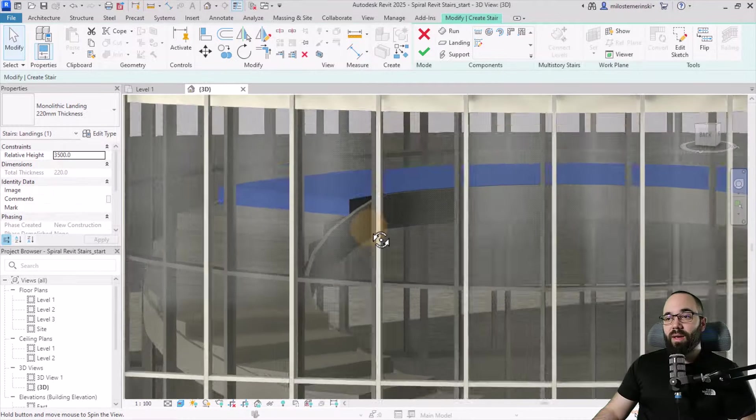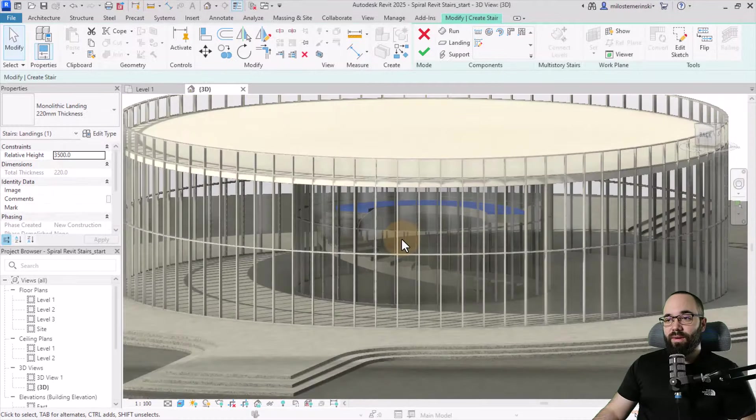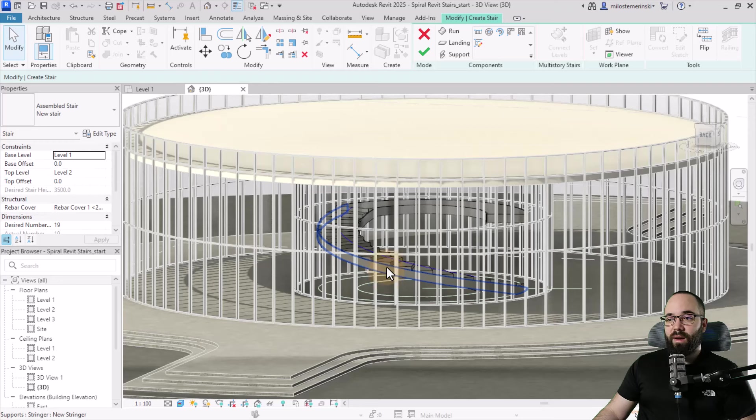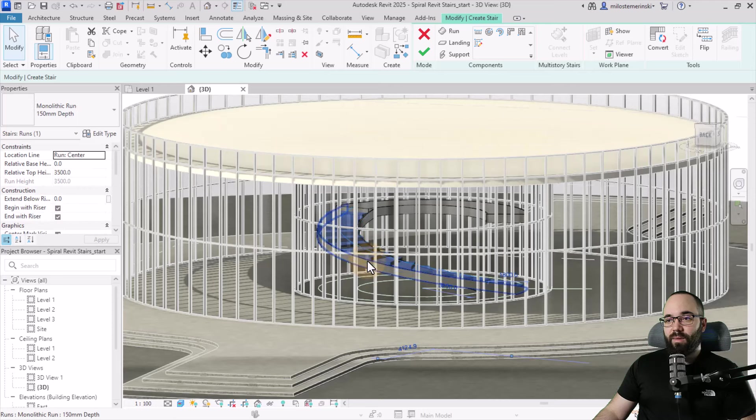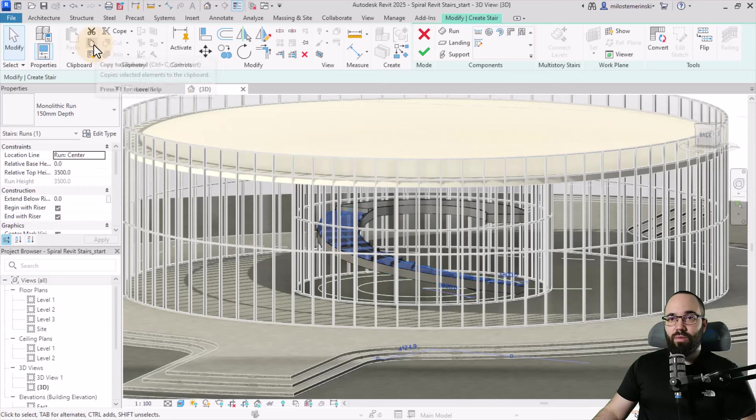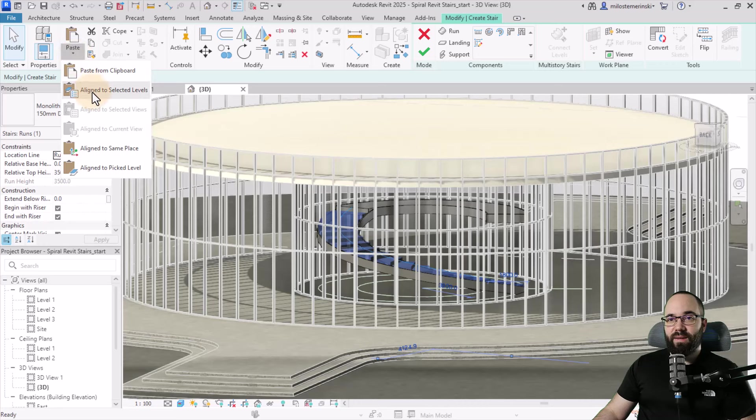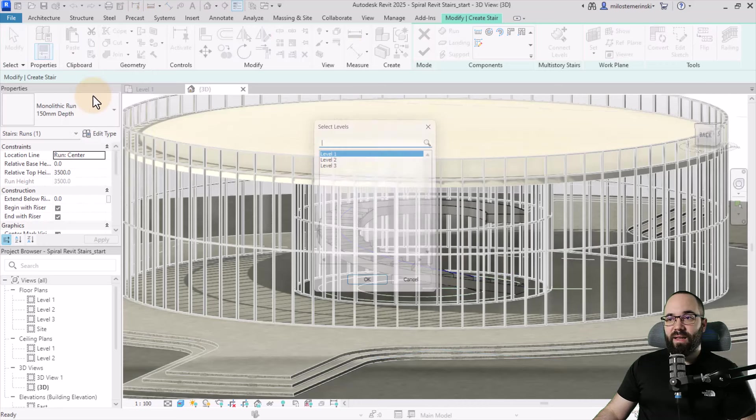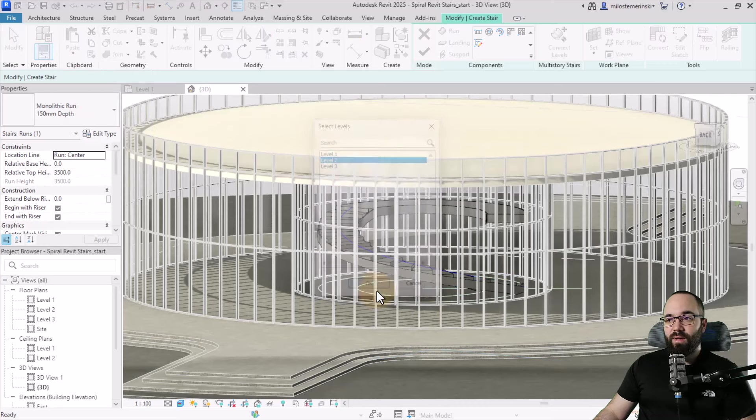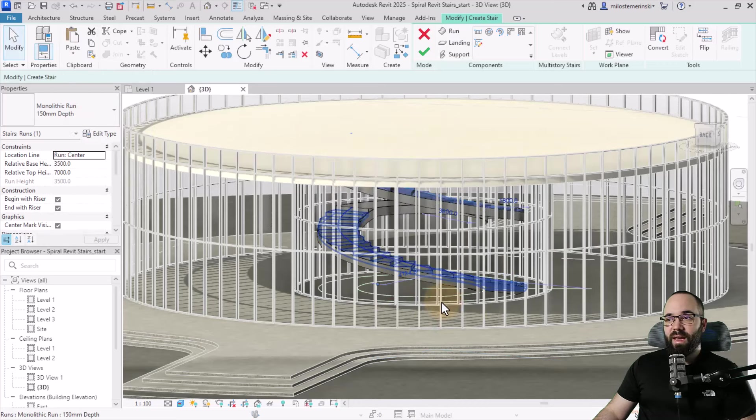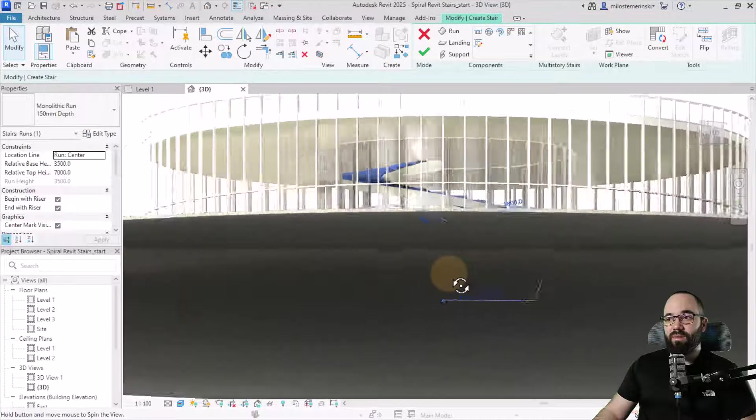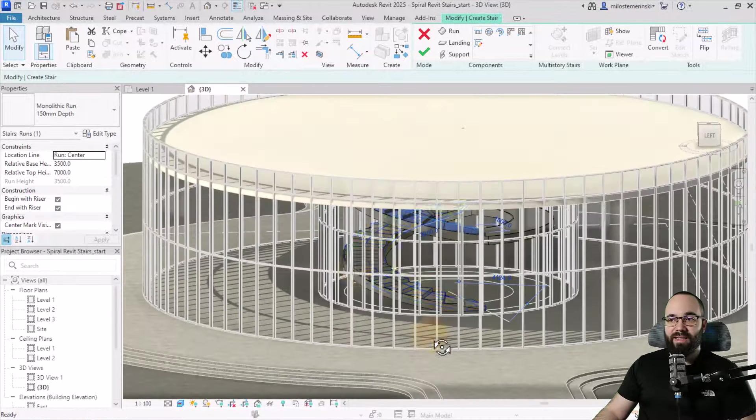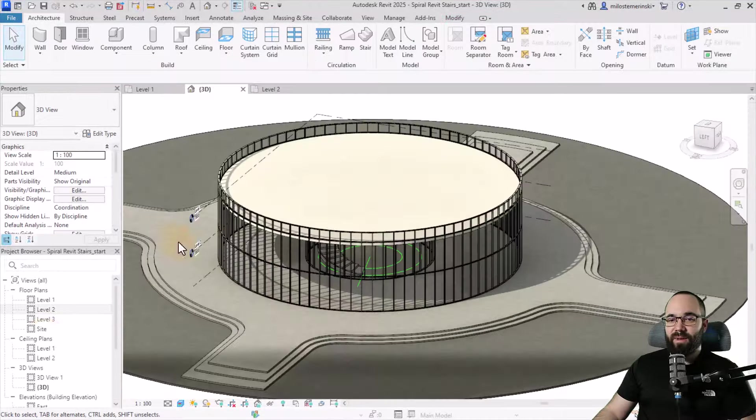For the final run on top, we can simply select the run itself and go to copy, paste aligned to selected levels. Select level two, click okay, and it's just going to duplicate that up. This is what we have.